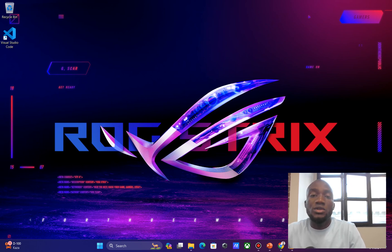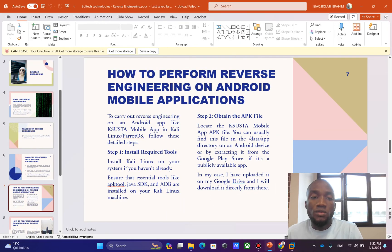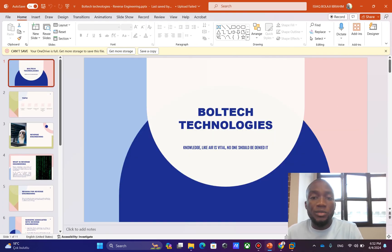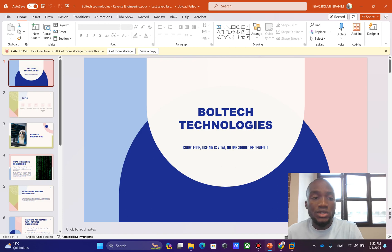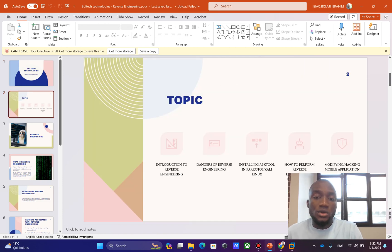We're also going to be talking about the ethical and legal issues related to reverse engineering. My name is Ibrahim Balaji, and here is my startup company called Botek Technologies. Our topic for today is an introduction to reverse engineering, and we're going to look at the dangers of reverse engineering.